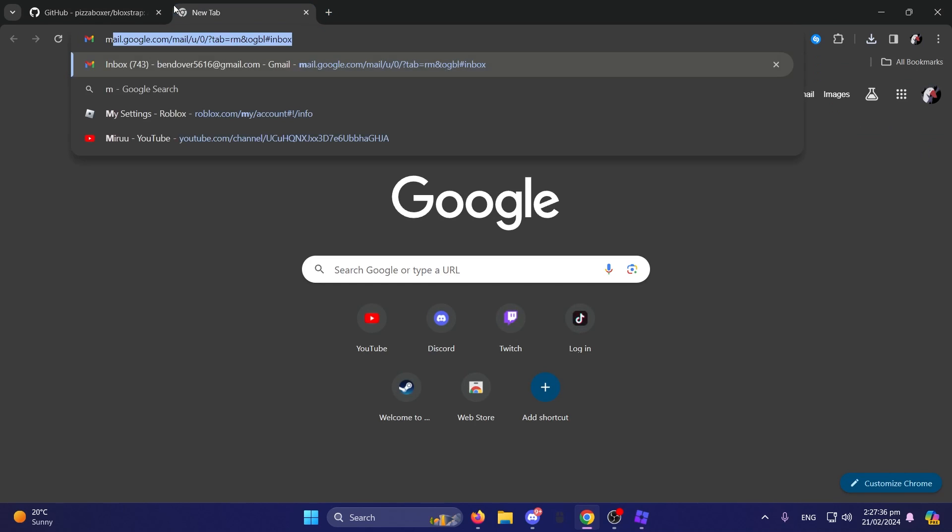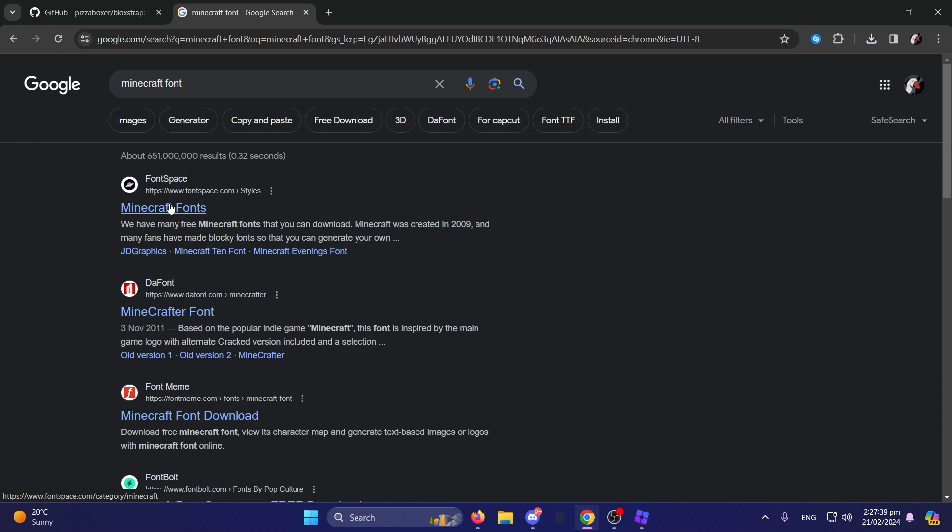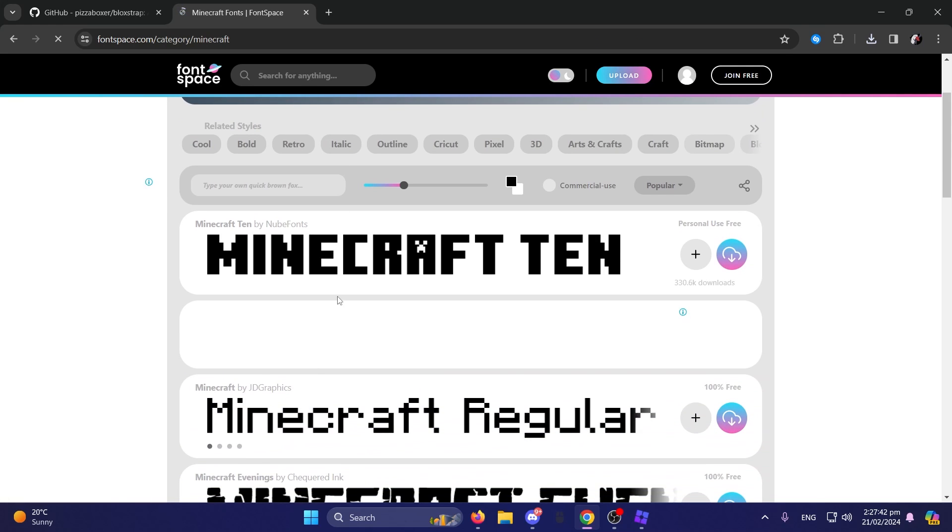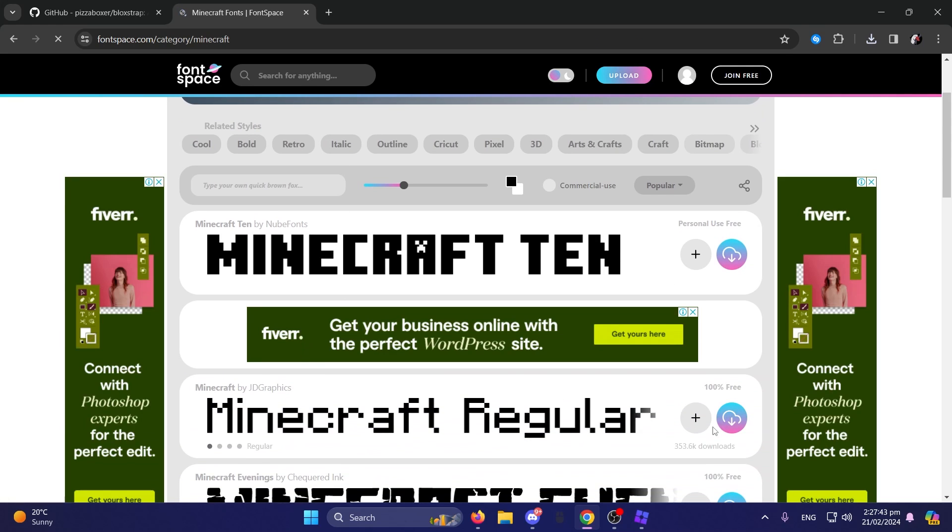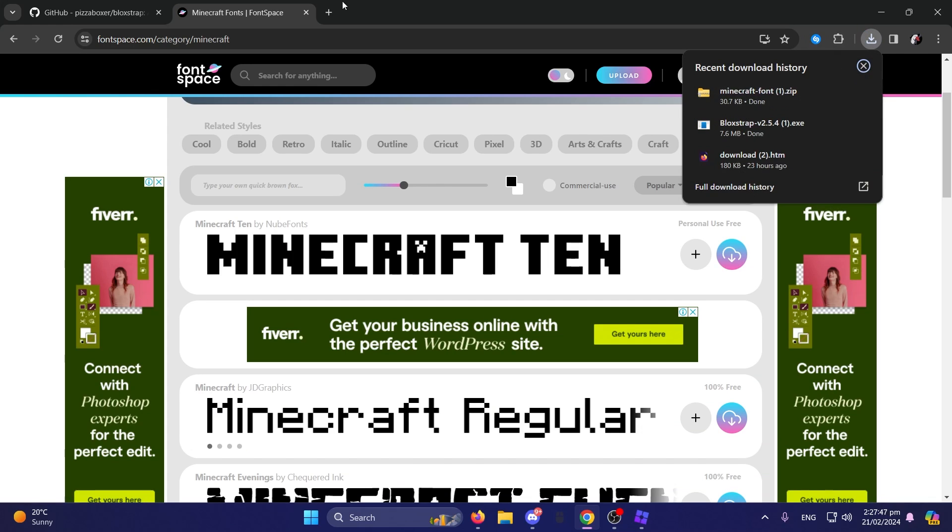What you want to do, you want to go online and find the Minecraft font. Personally, I found it on Font Space, the one by JD Graphics. Now, I already have this one, as you can see.